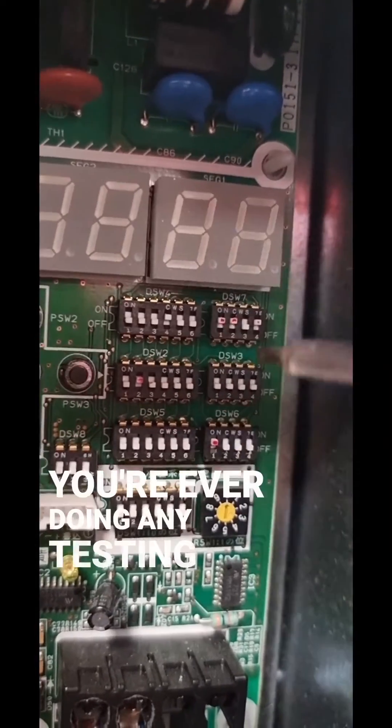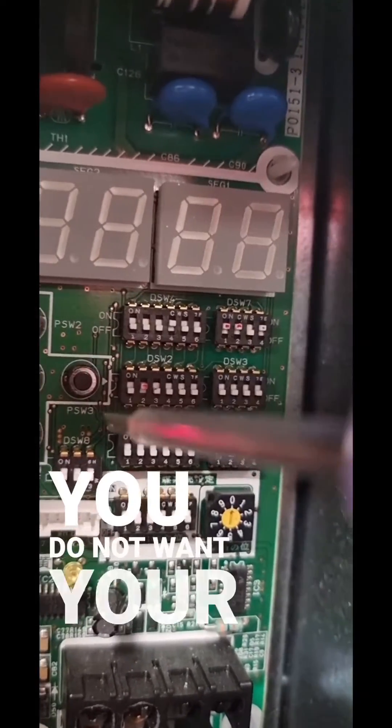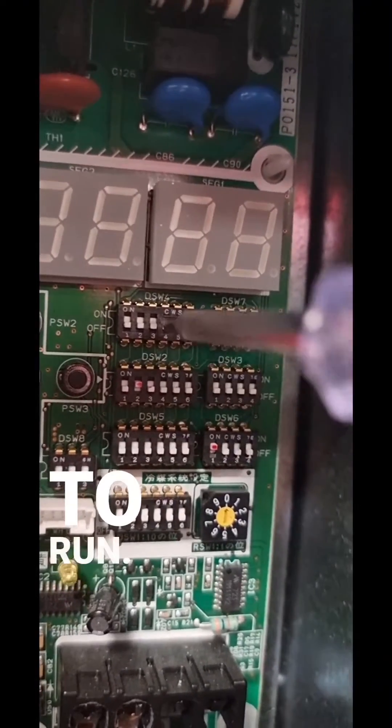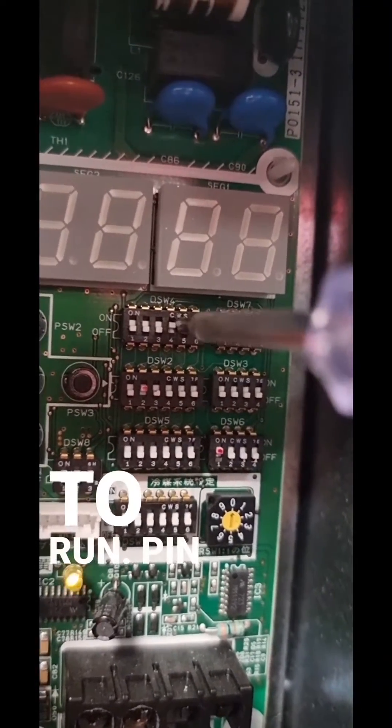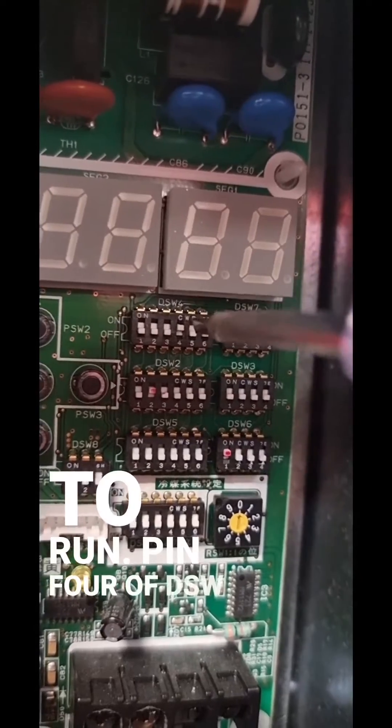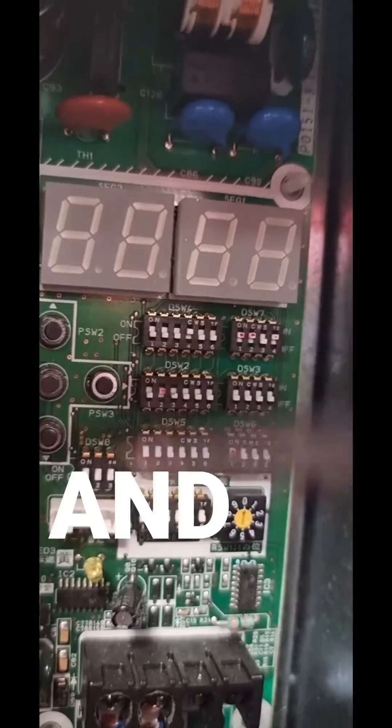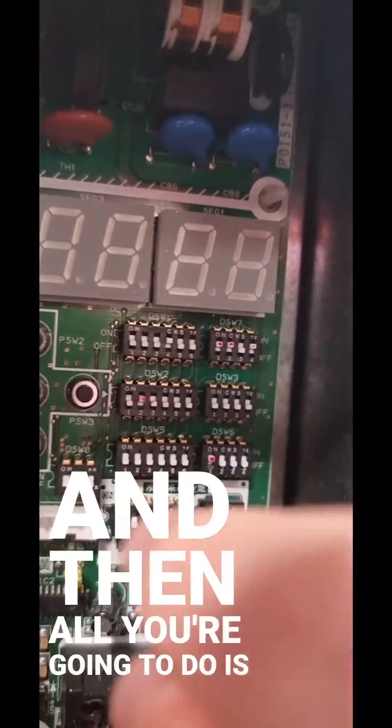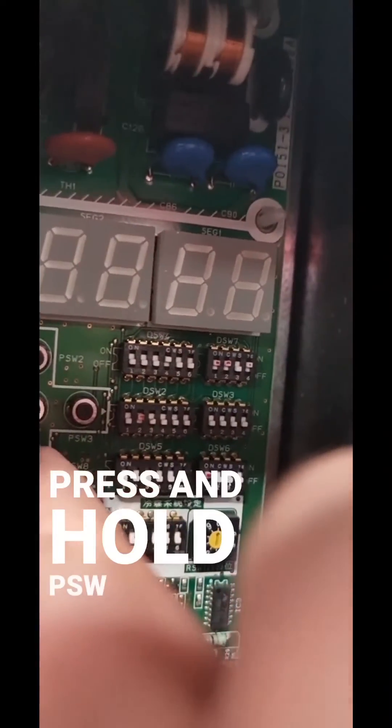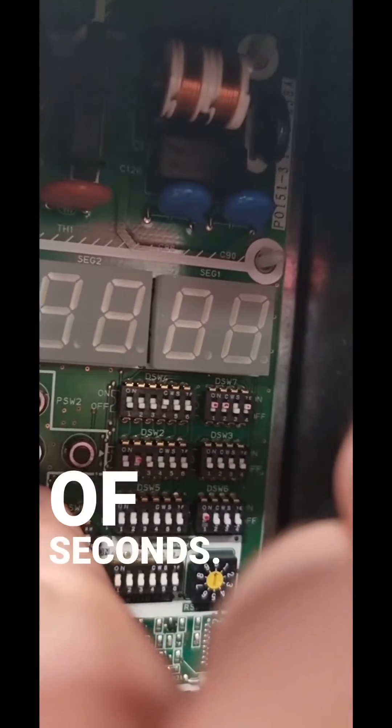So, if you're ever doing any testing and you do not want your compressor to run, pin 4 of DSW-4 on. And then all you're going to do is press and hold DSW-4 for a couple of seconds.